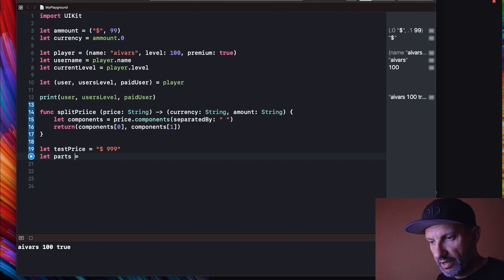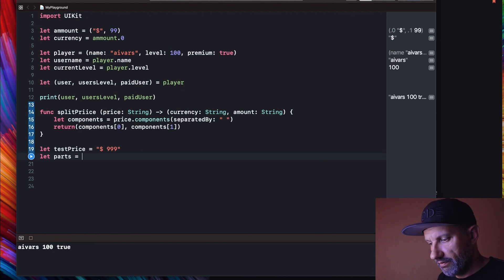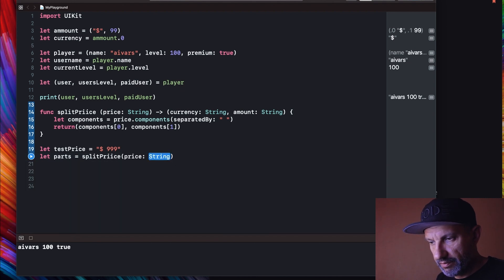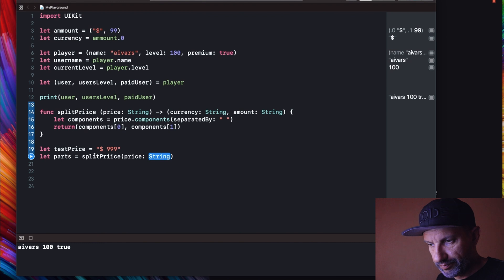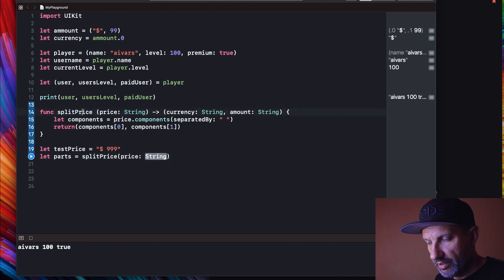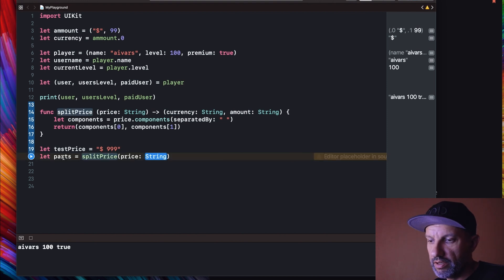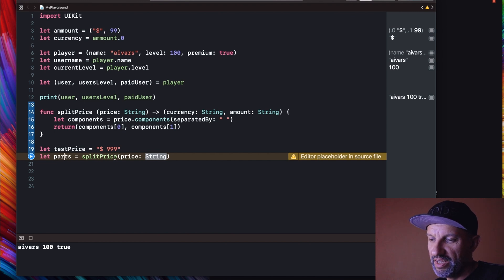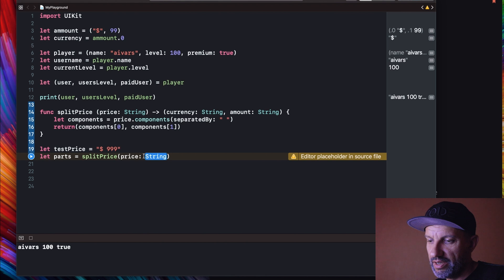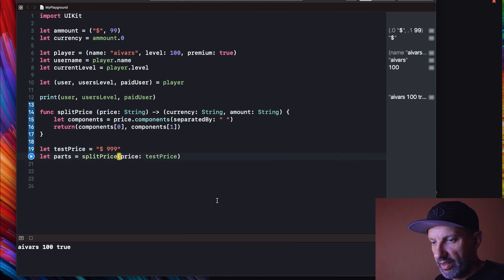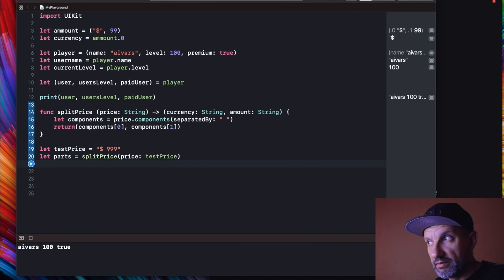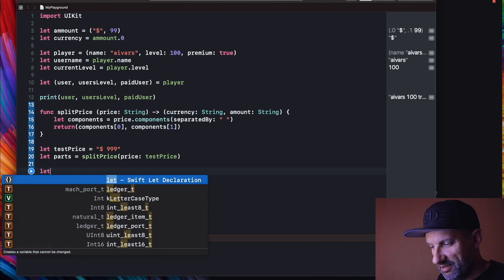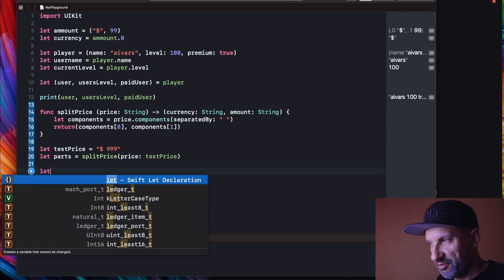So I will create new tuple and I will use split price function. One, I could be nicer here. So basically I am creating one more tuple and I will create this tuple using my function and I will feed one string, this one test price, to my function. So this should work now. Let's do it this way.